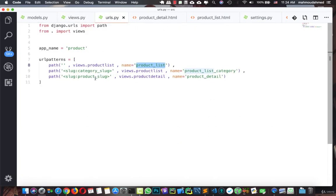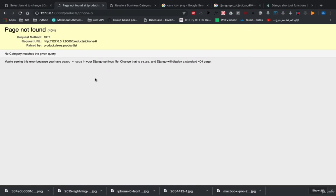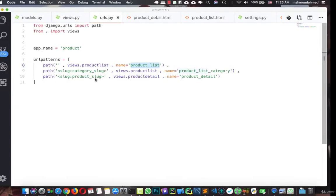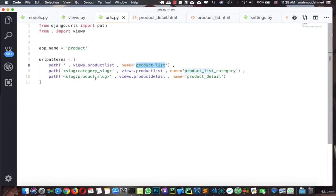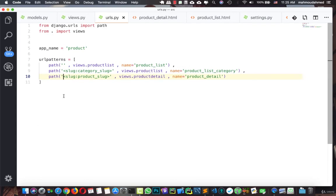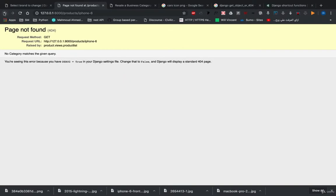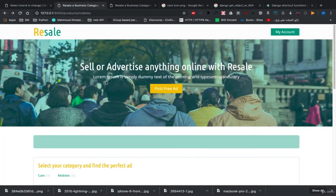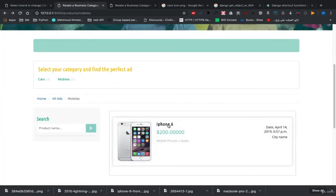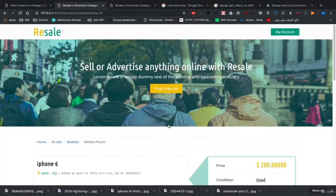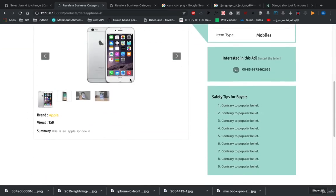We need to fix this. So we need to add something else. We can add like detail, something like this, and this should fix the data actually. So now if we open iPhone 6, we can see products slash detail slash iPhone 6, so we can see iPhone 6.